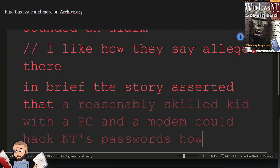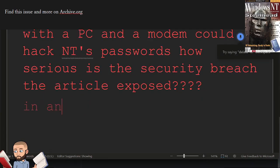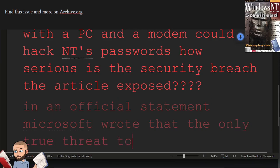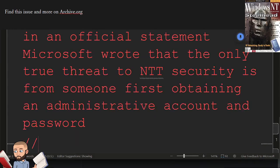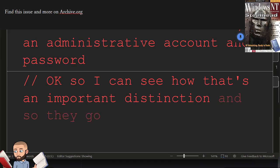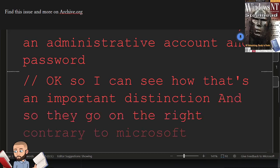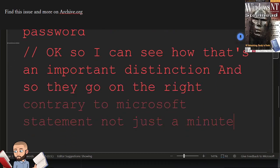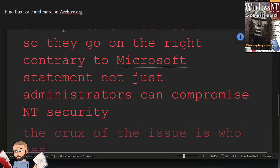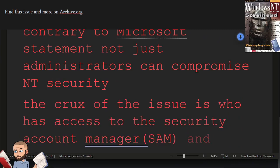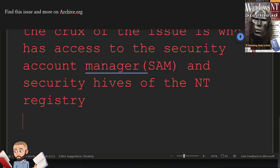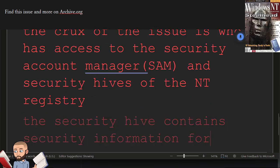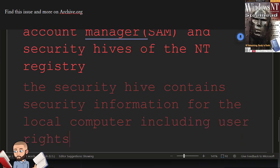How serious is the security breach the article exposed? In an official statement, Microsoft wrote that the only true threat to NT's security is from someone first obtaining an administrative account and password. Okay, so I can see how that's an important distinction. And so they go on to write, contrary to Microsoft's statement, not just administrators can compromise NT's security. The crux of the issue is who has access to the security account manager and security hives of the NT registry. The security hive contains security information for the local computer, including user rights, password policy, and membership of local groups.